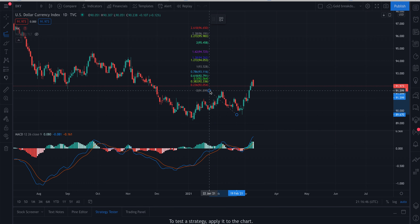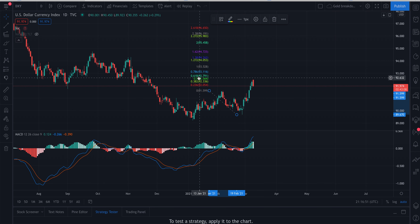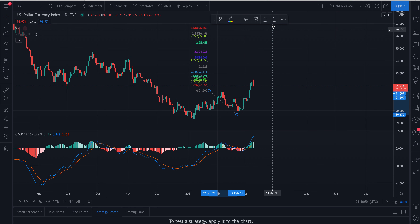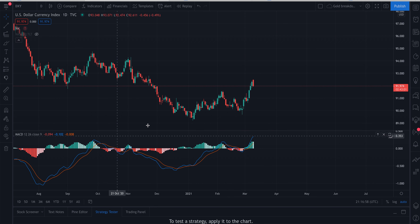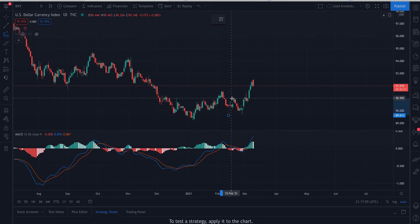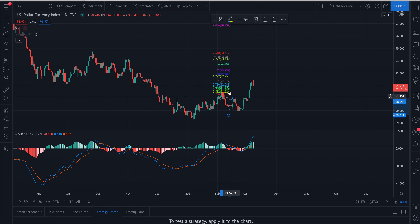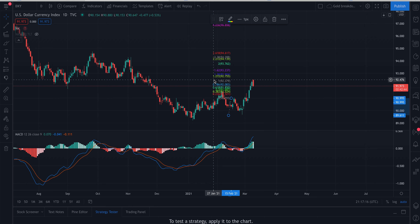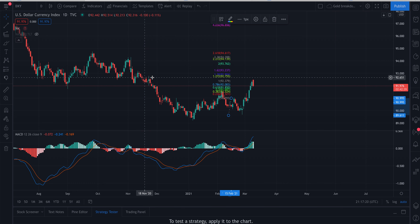I look at the Fibonacci extension. Let's look at it the other way — from this low to this high right here. It's almost a one-to-one measured move, and one-to-one also on all the price memory.